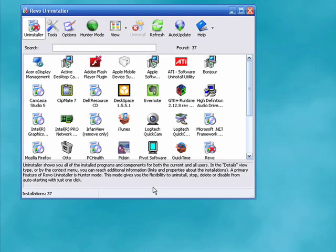The program files, folders, and registry entries are completely gone. And that's all there is to it.